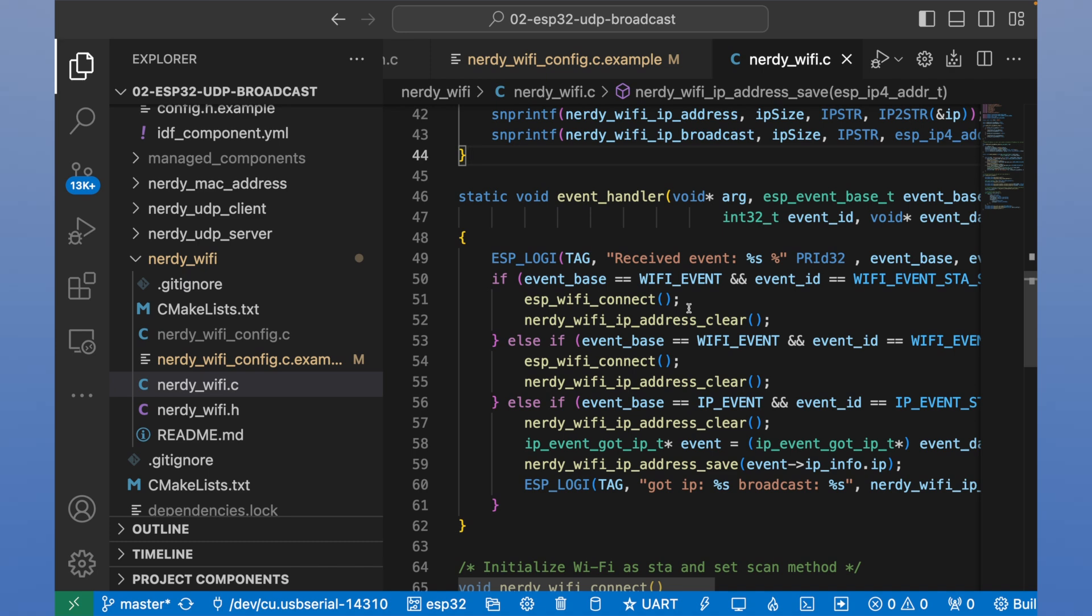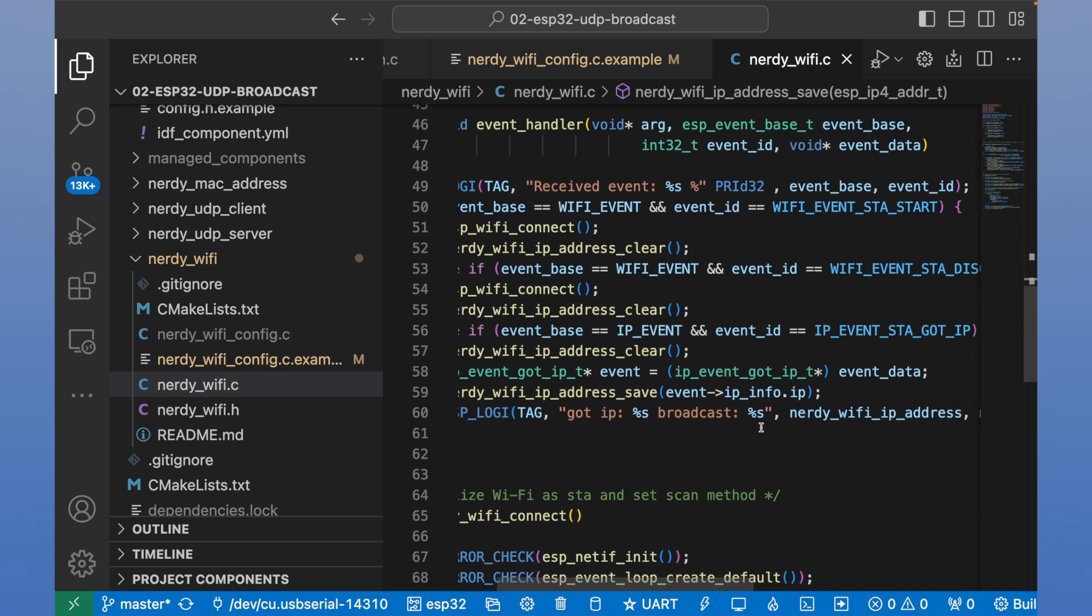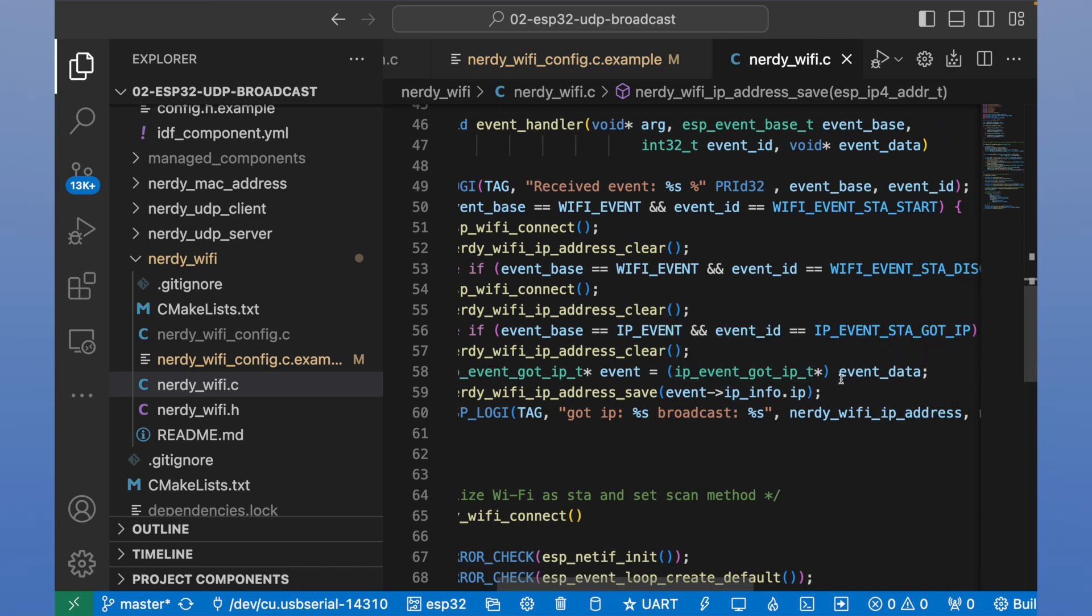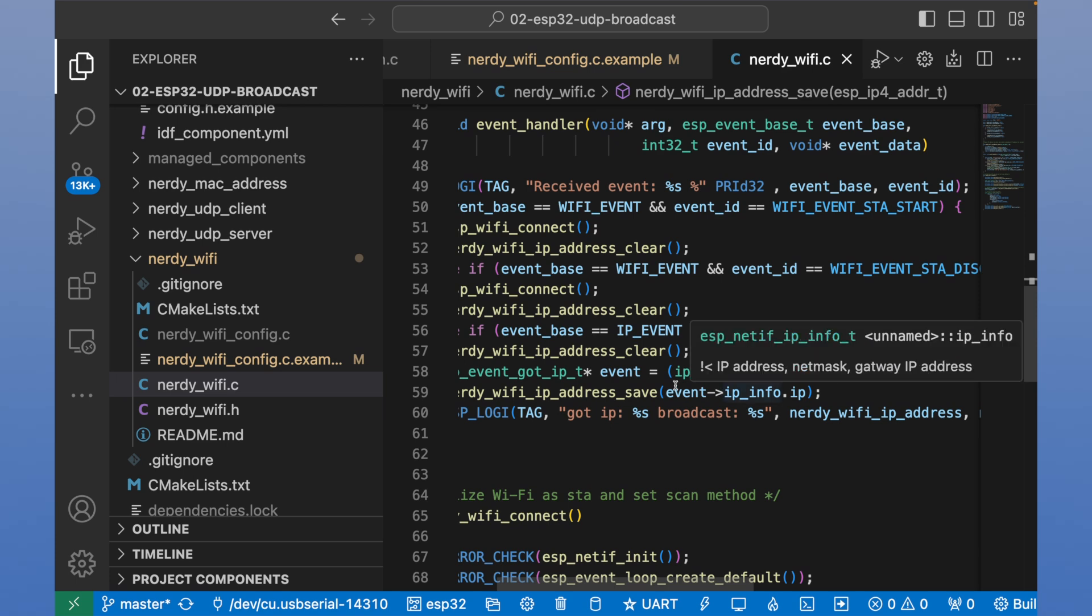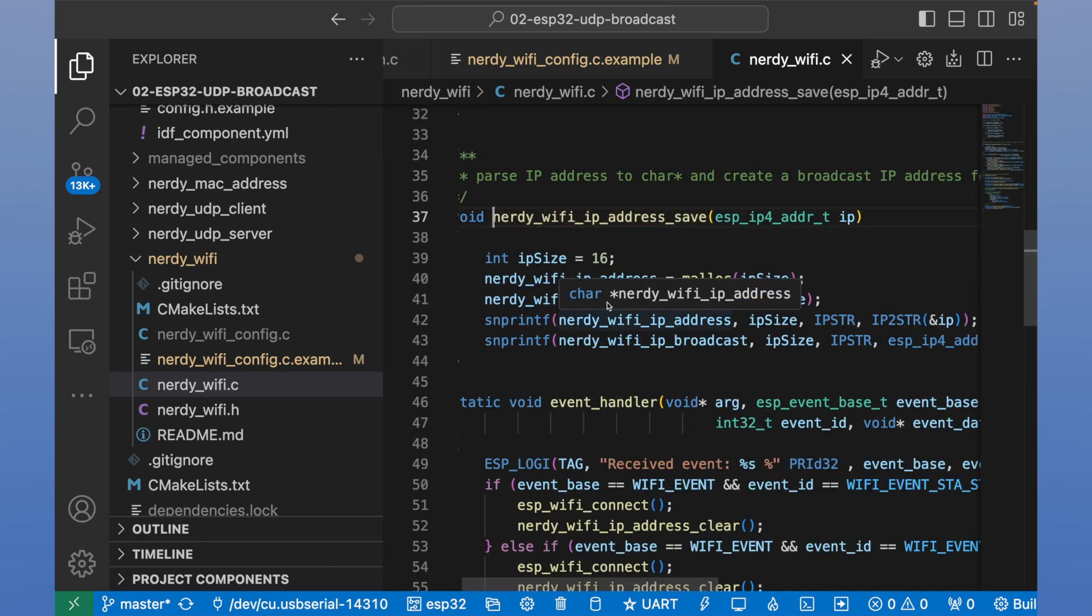We see that this method receives Wi-Fi event and IP event. And IP event is useful. We will receive real IP address here. And we will save this IP address into local variables.